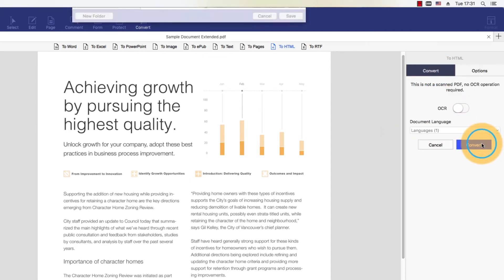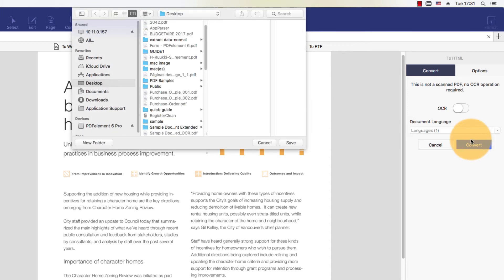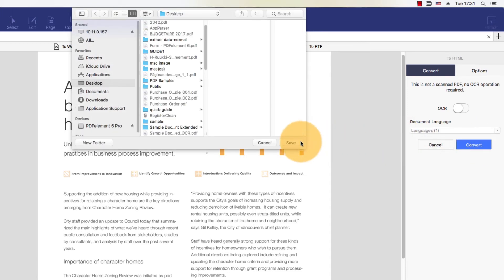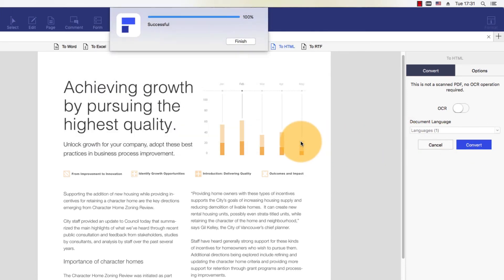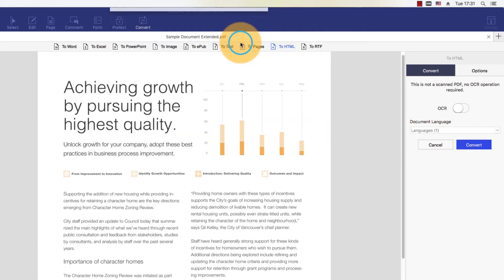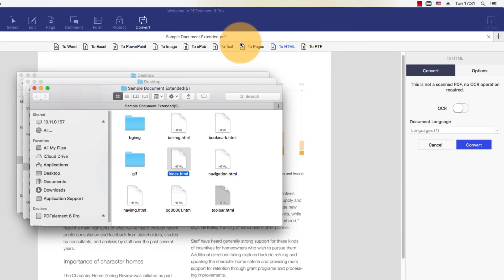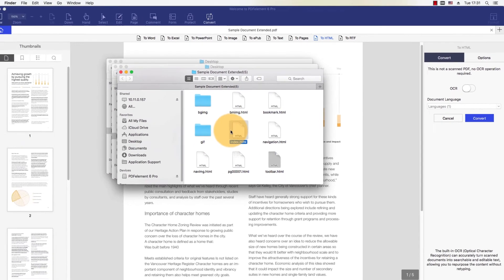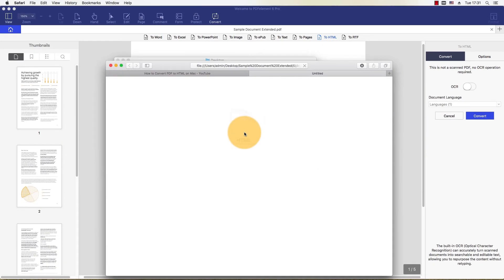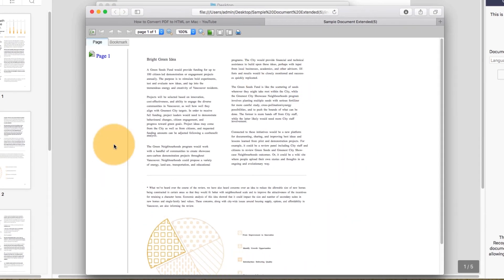Click Convert to complete the process. The output is an HTML file created from my original PDF.